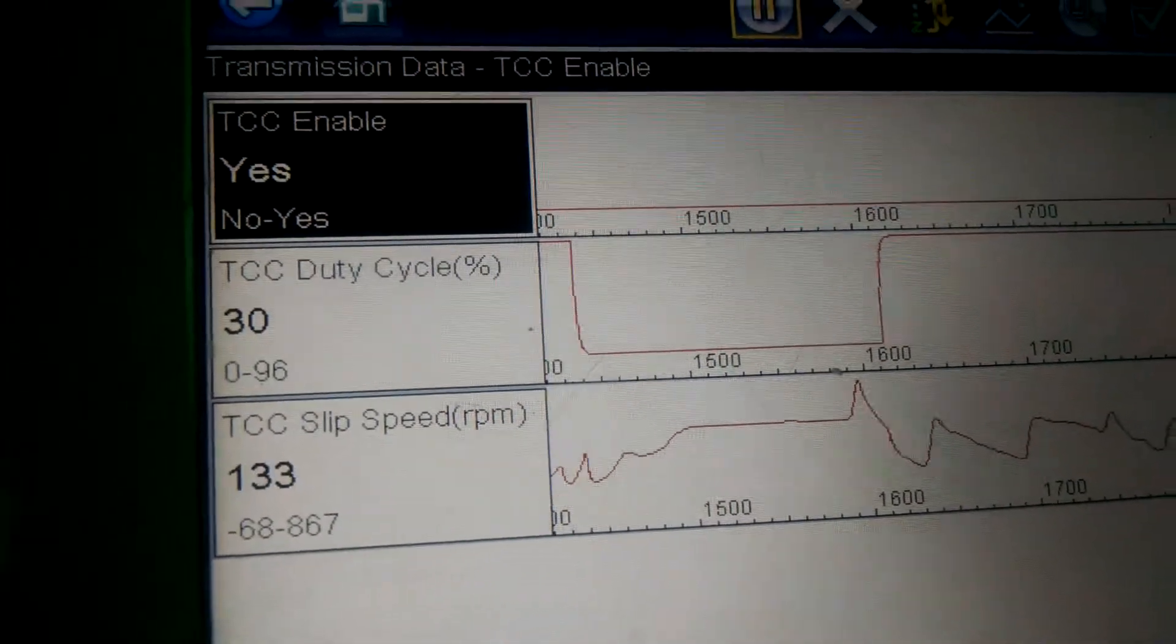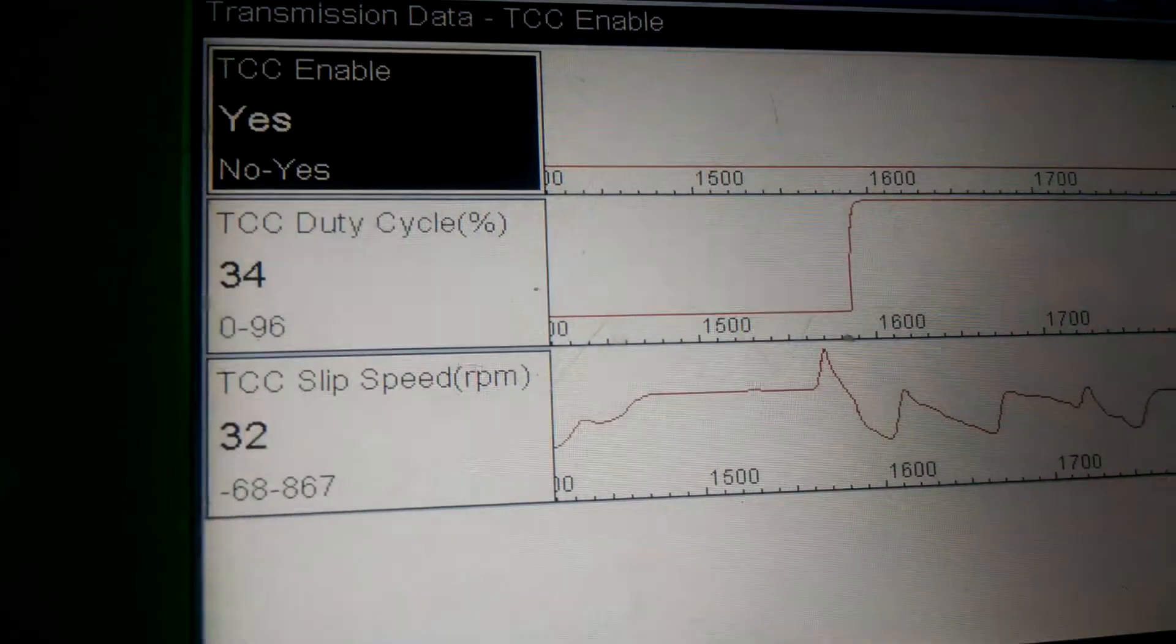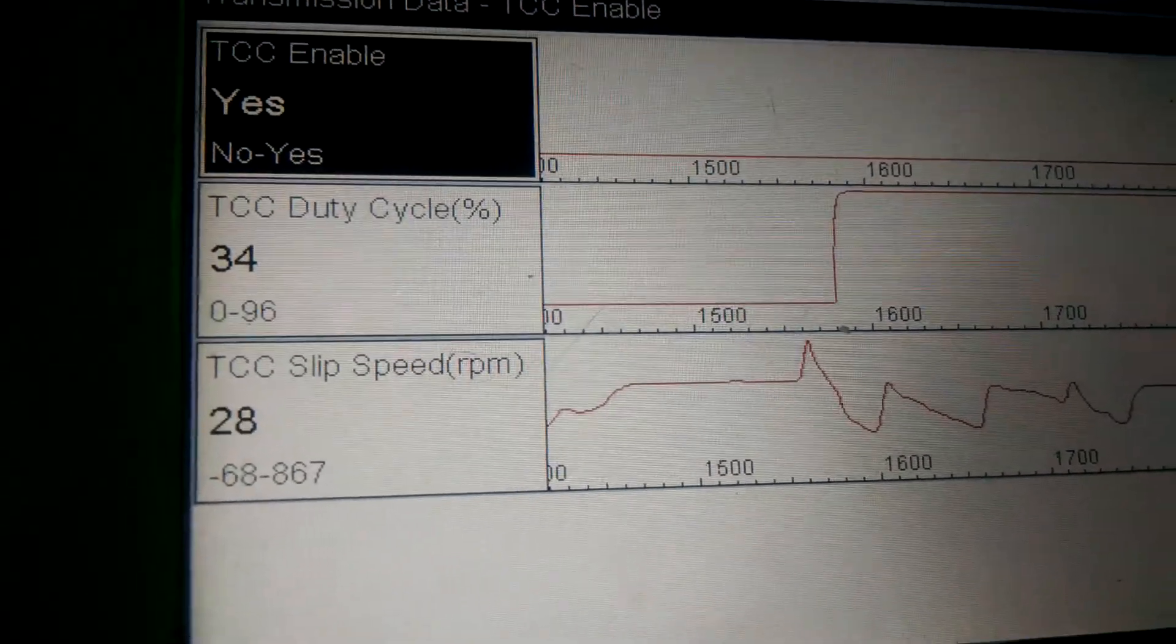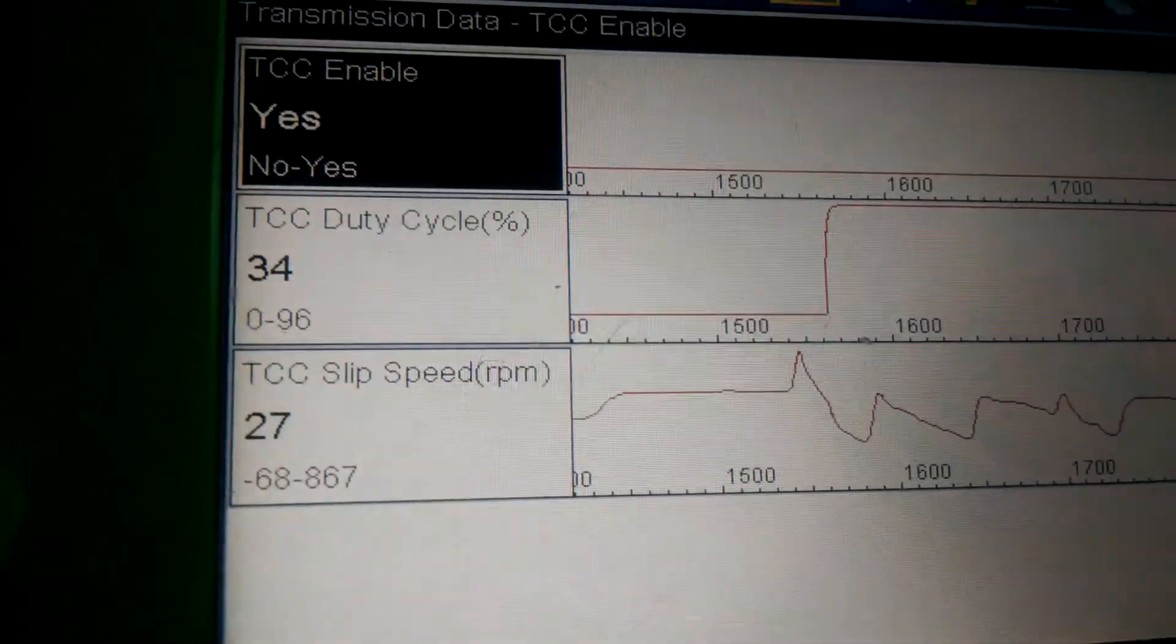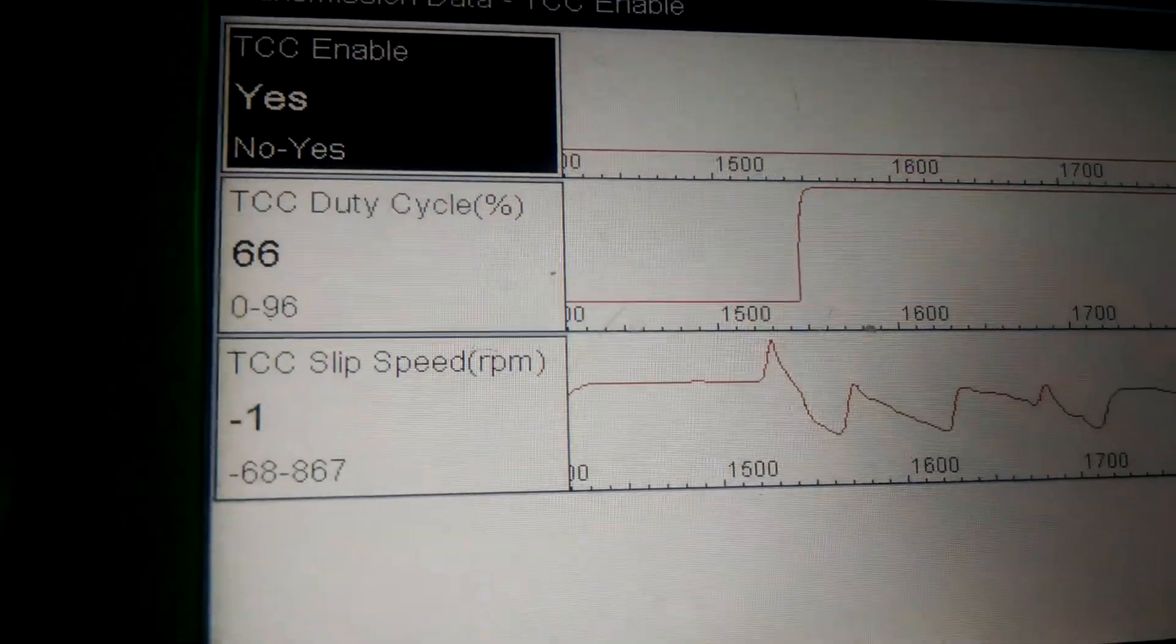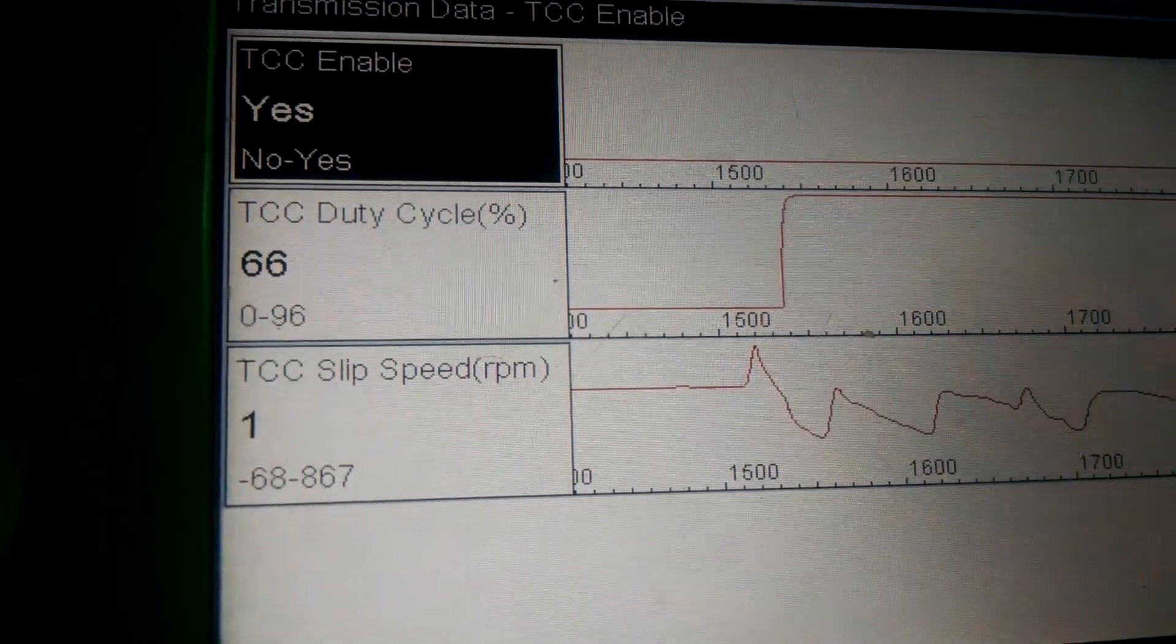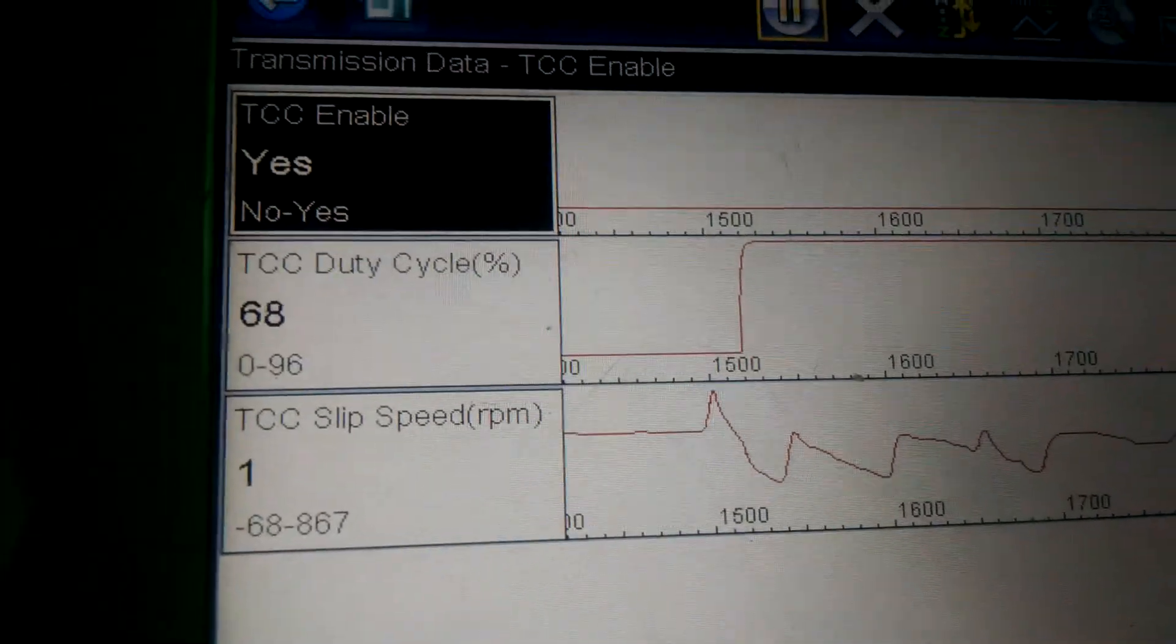Okay, now we're at 55. And you see the enable went to yes, and you see how the duty cycle solenoid starts climbing, and eventually the slips go down to zero.